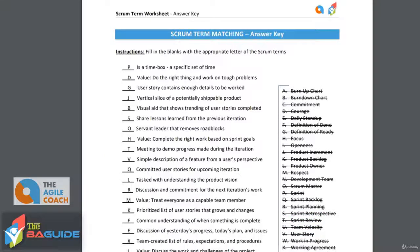A simple description of a feature from a user's perspective is a user story. A user story helps to explain what that user needs from their eyes and gives some context to the person actually creating the solution.